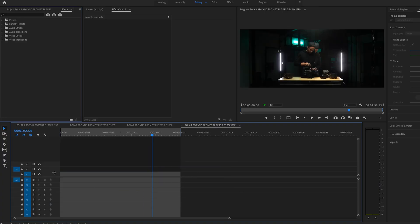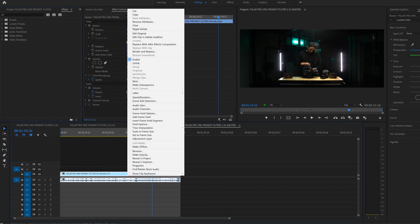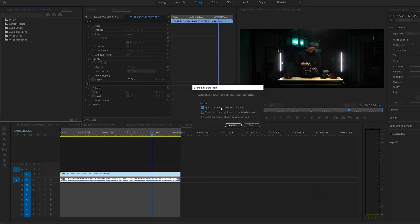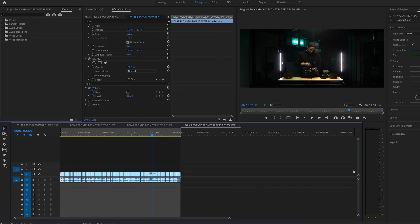To give you a brief rundown on how this feature works: after rendering out a video, you can bring it into Adobe Premiere Pro, right-click on that clip, go to Scene Edit Detect, and it will cut up that clip at all the original cut points.